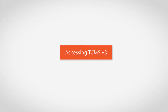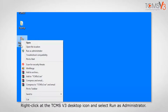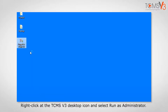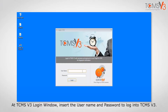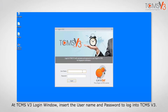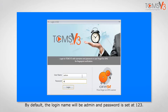Accessing TCMSv3. Right-click on the TCMSv3 desktop icon and select Run as administrator. At the TCMSv3 login window, insert the user name and password to login. By default, the login name will be admin and the password is set to 123.